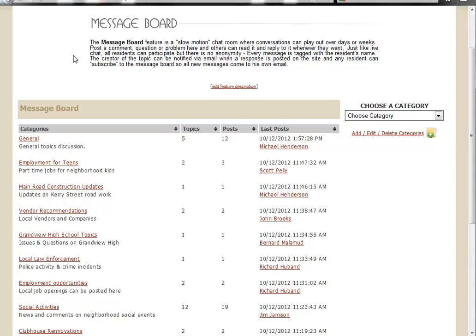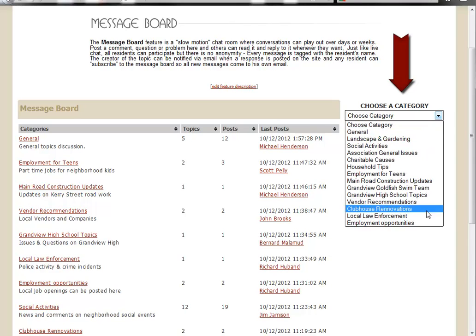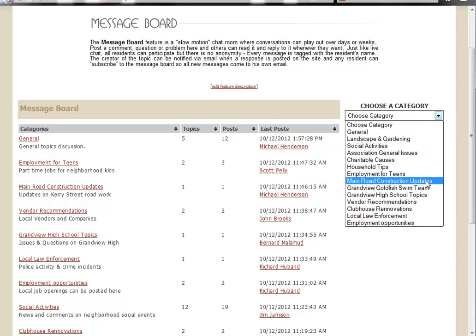One of the first things you'll notice is this new Choose a Category box. You can create whatever categories you'd like here, and the default category is General.